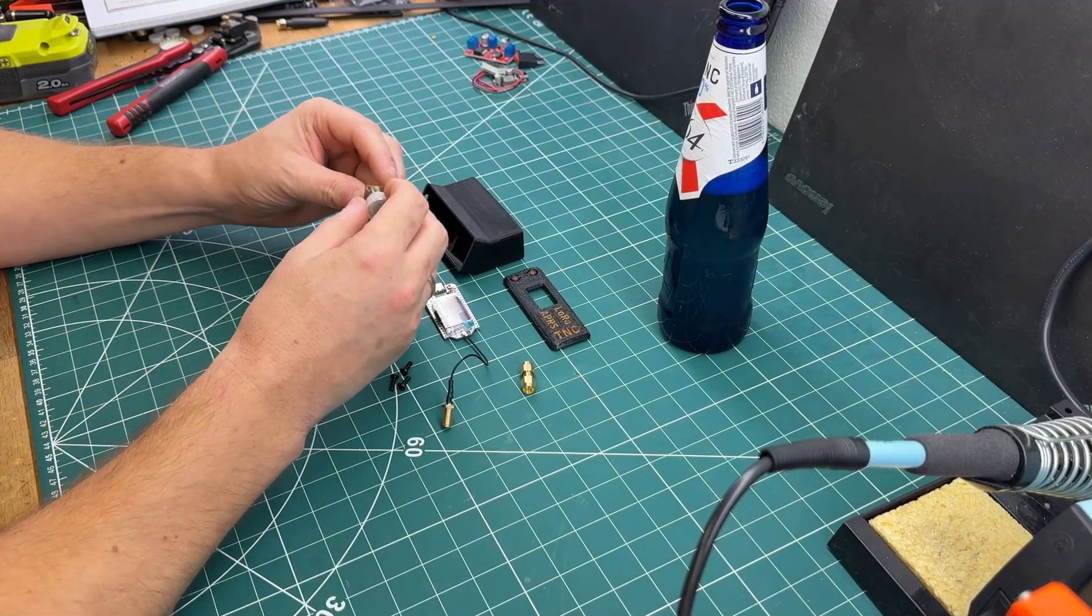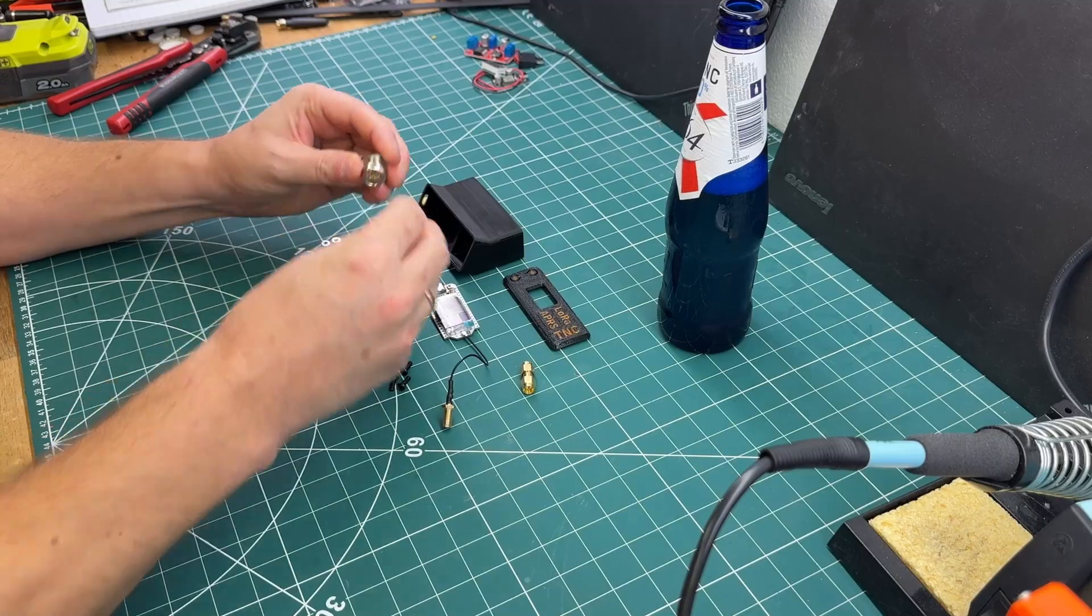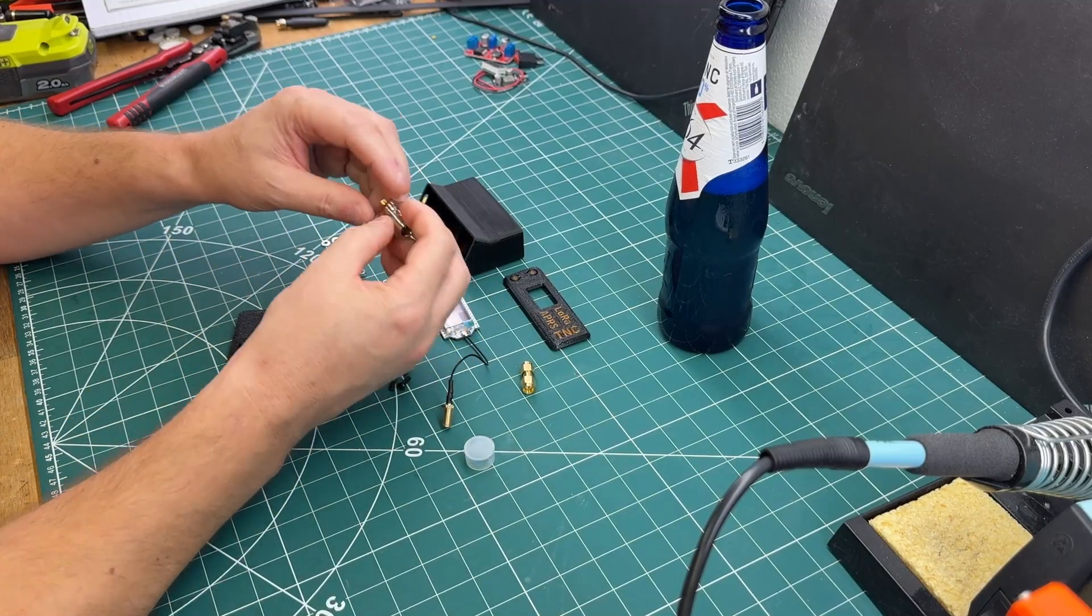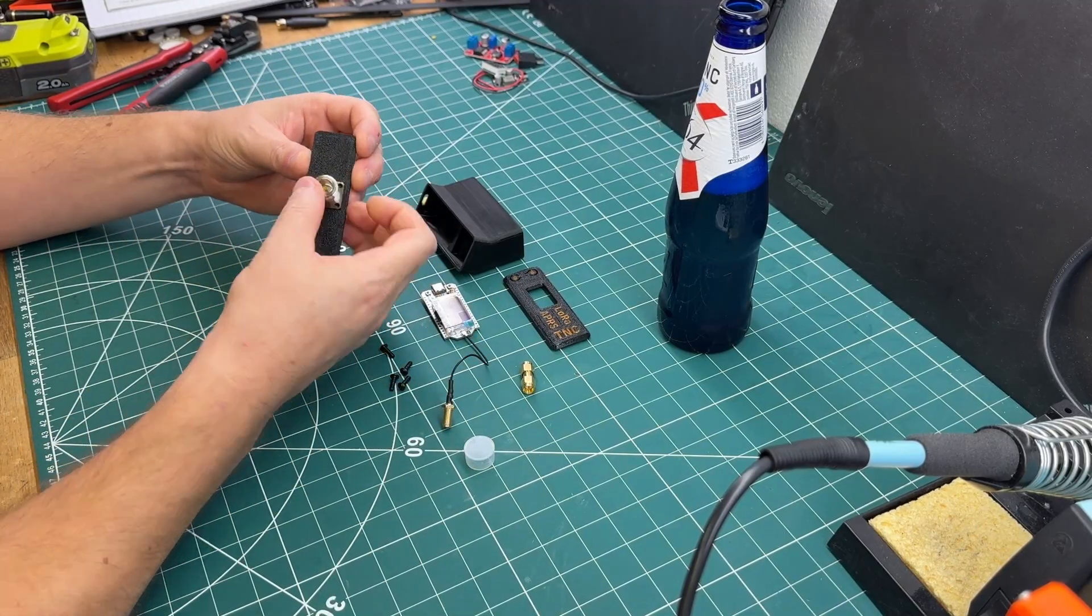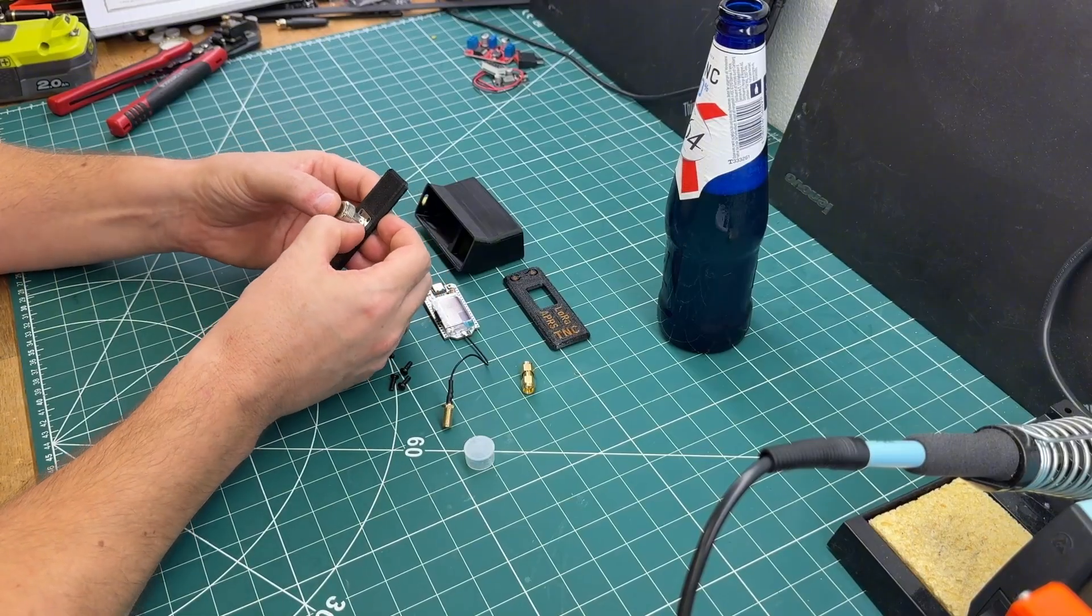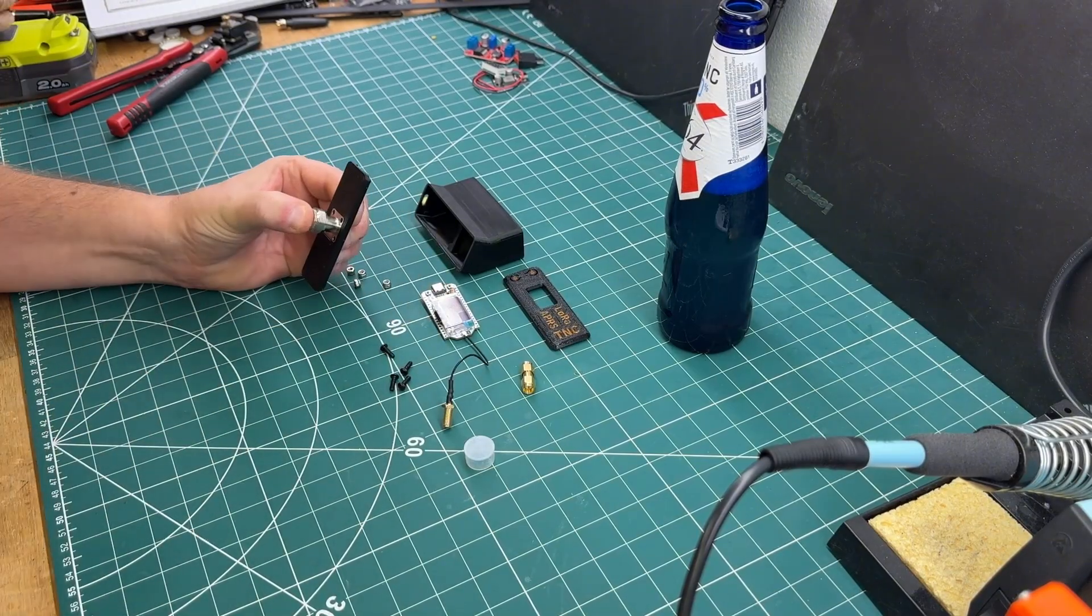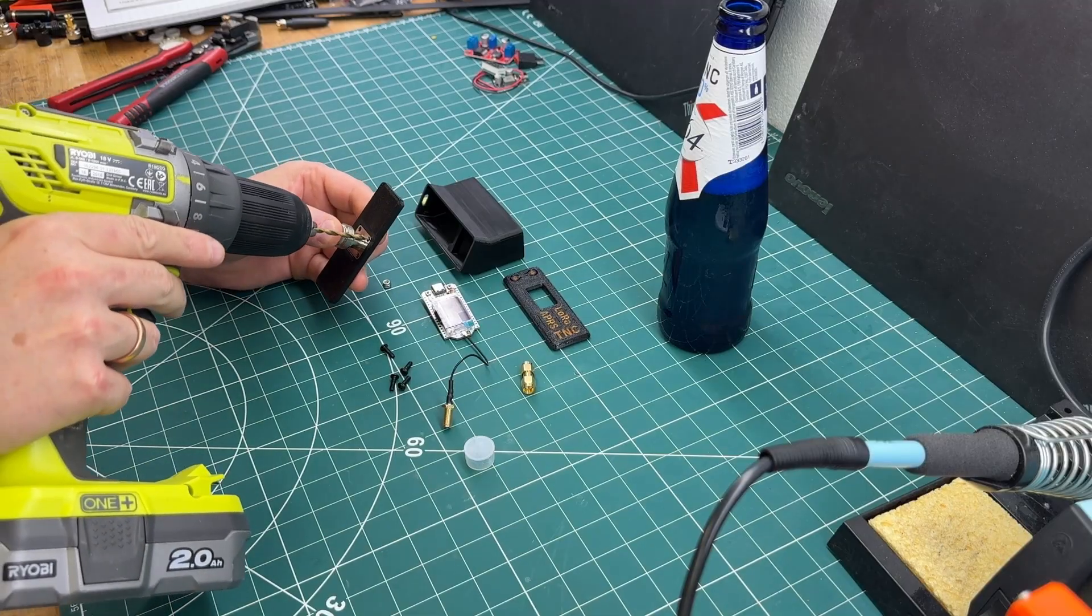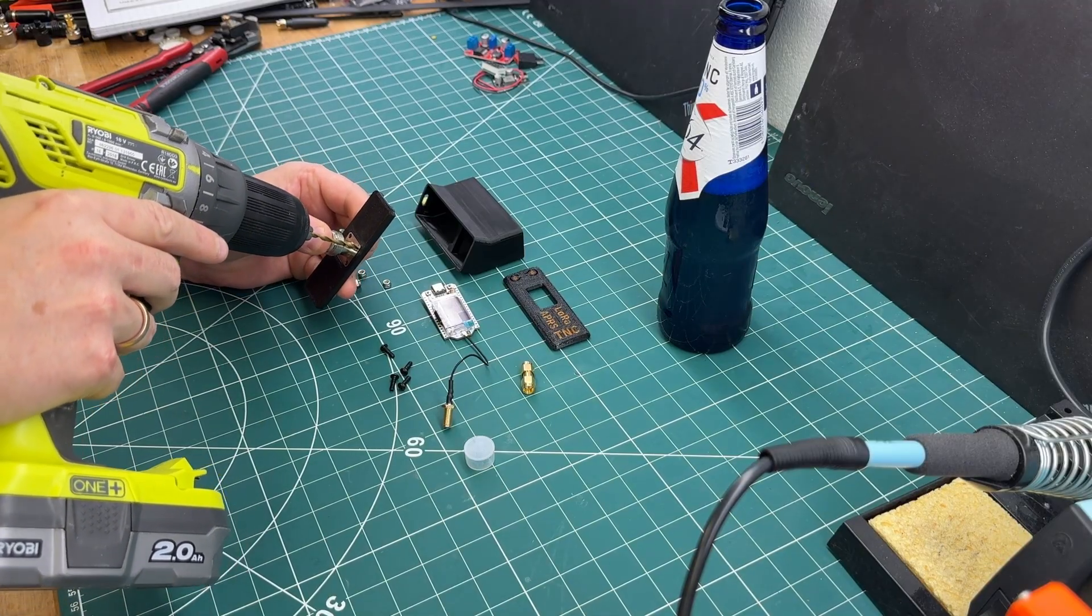Let's start by attaching the SMA 2N connector in the back here. I didn't bother to create the holes for this, so I figured we could just drill them out afterwards. We'll do our best to manage that.